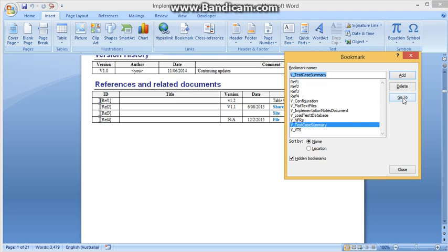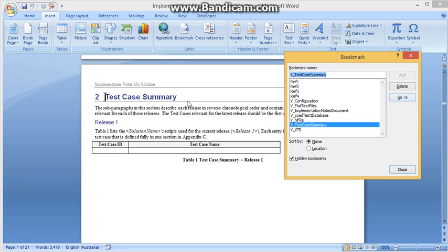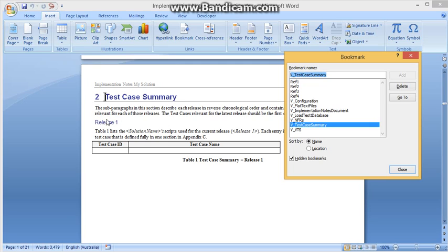Important parts of this for creating a test case are the configuration section and the test case summary section. So let's go to the test case summary section. We'll see that it's a heading and a table. The text between the heading and the table can be anything you like. I like to separate my test cases into separate releases so that for each release there may be test cases that become obsolete or test cases that are new. So the table for the latest release is at the top and contains only the test cases for that release.